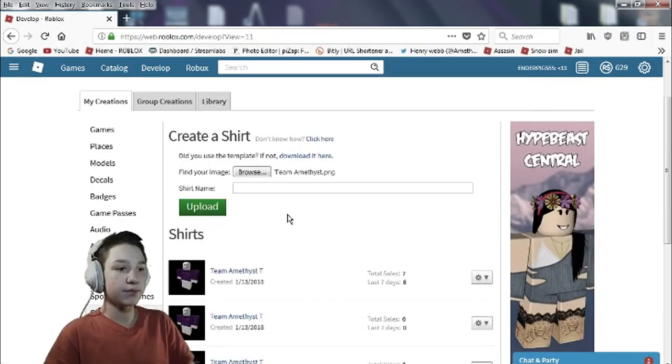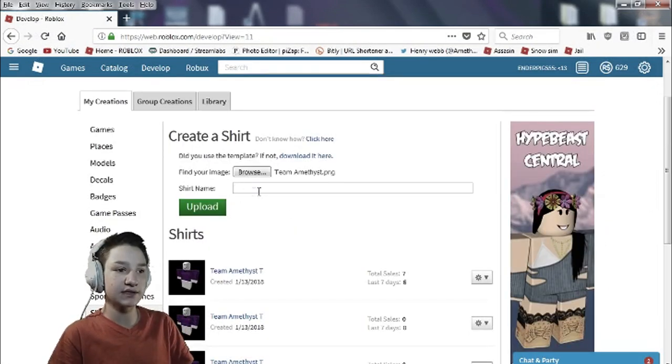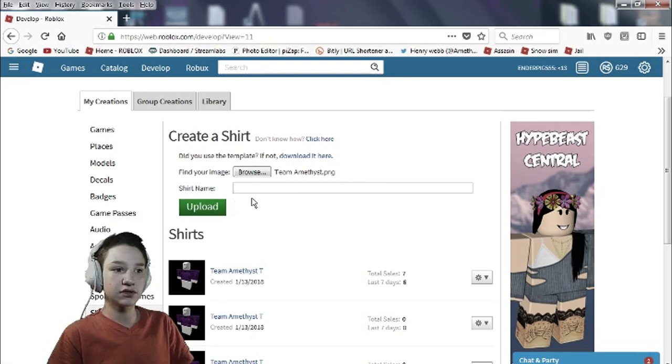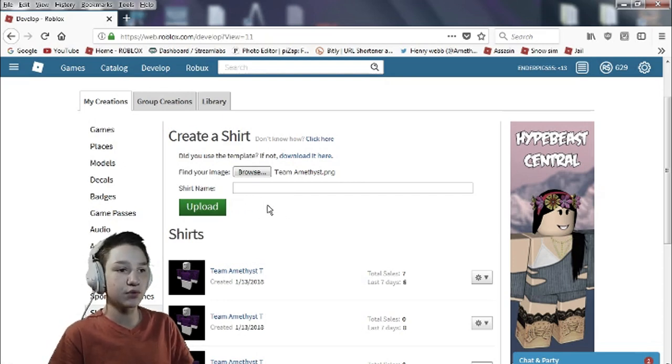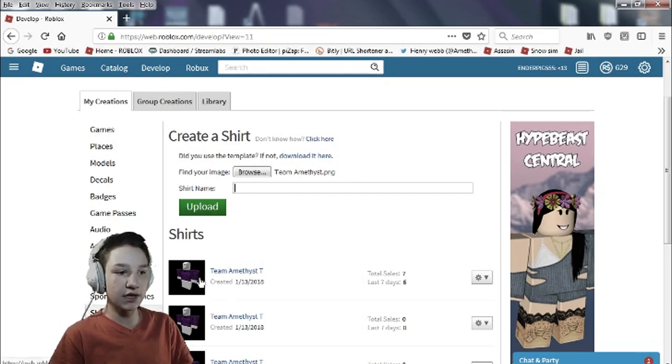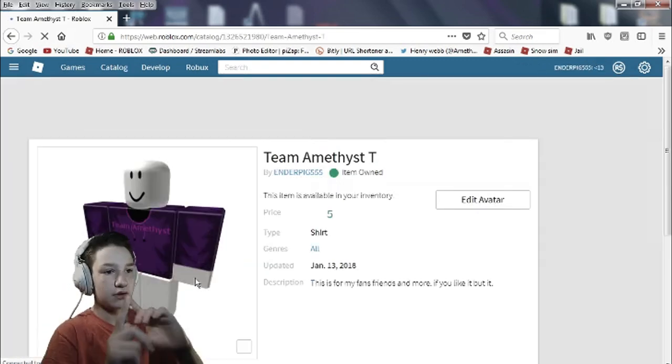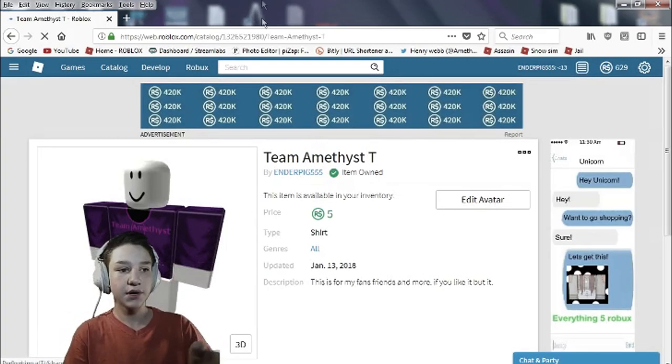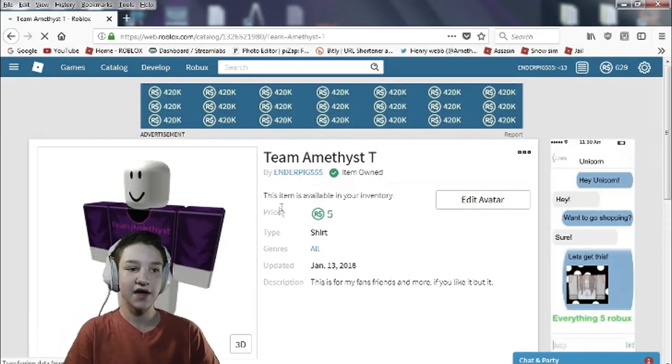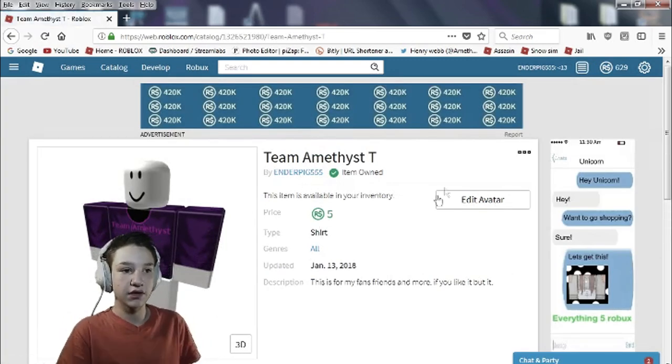When you click upload it should have something down here that says t-shirt success. You click on the blue words. Once you click on them it should bring you here. But it doesn't have the five dollars next to it.